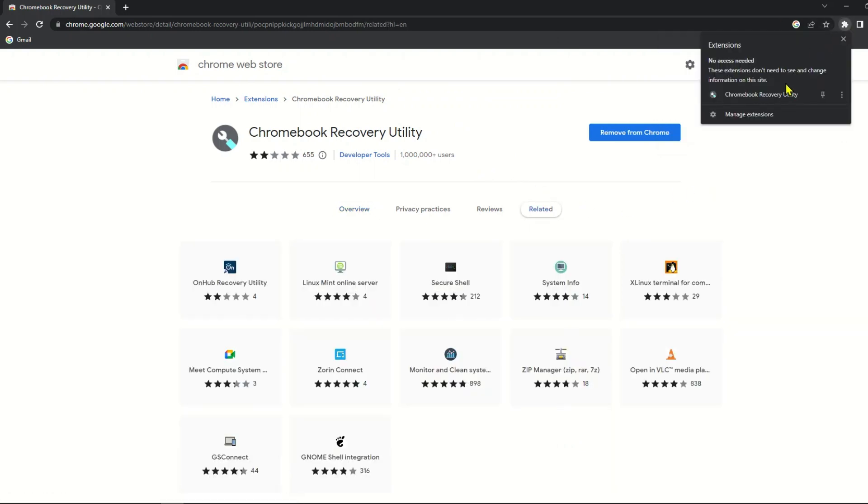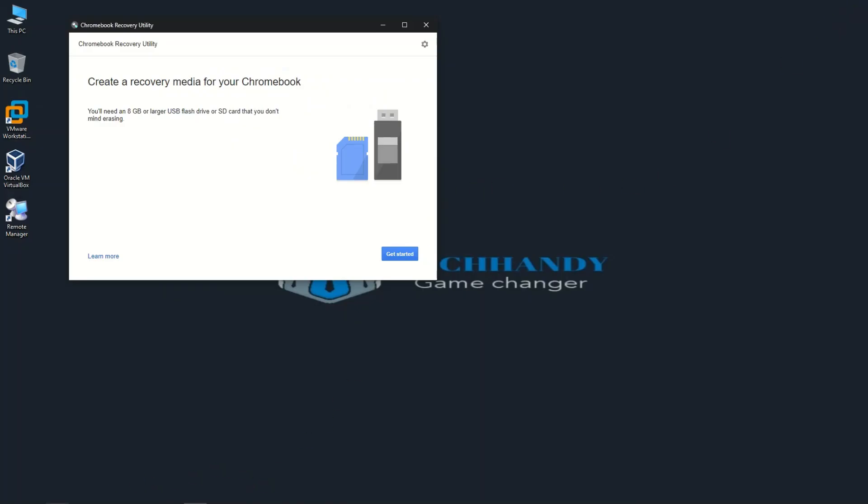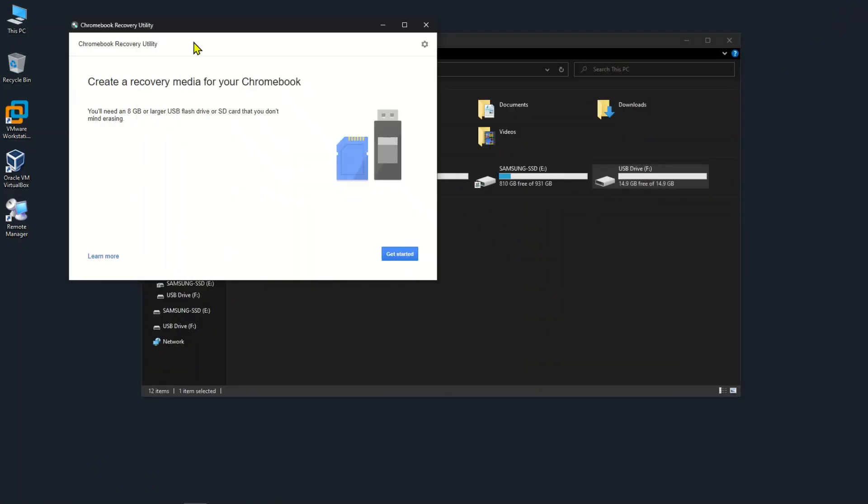After installation is complete, open the app and follow the on-screen instructions to create the recovery media.